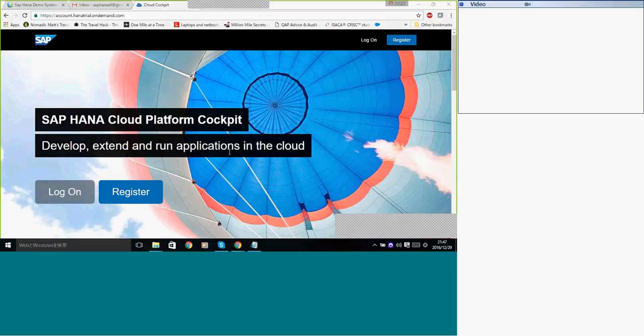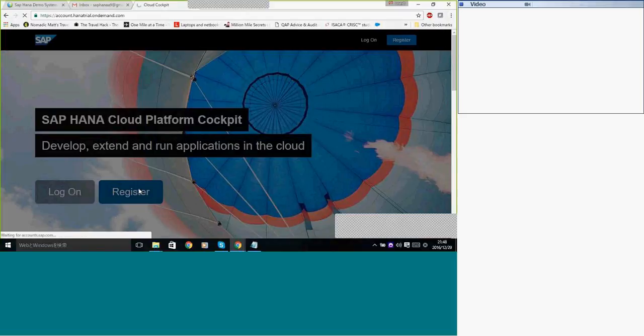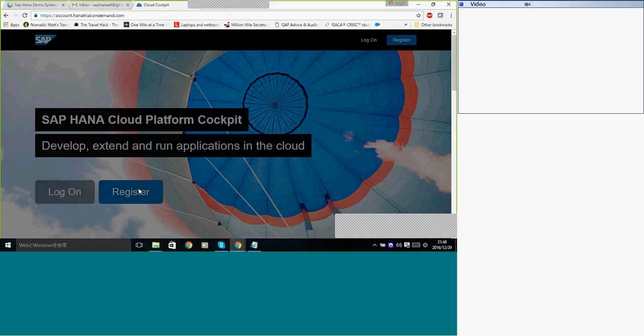You can see here the link is https://account.hanatrial.ondemand.com. Once you go to this browser, you are able to register. Click on register. It will take you to the page where you can register it.